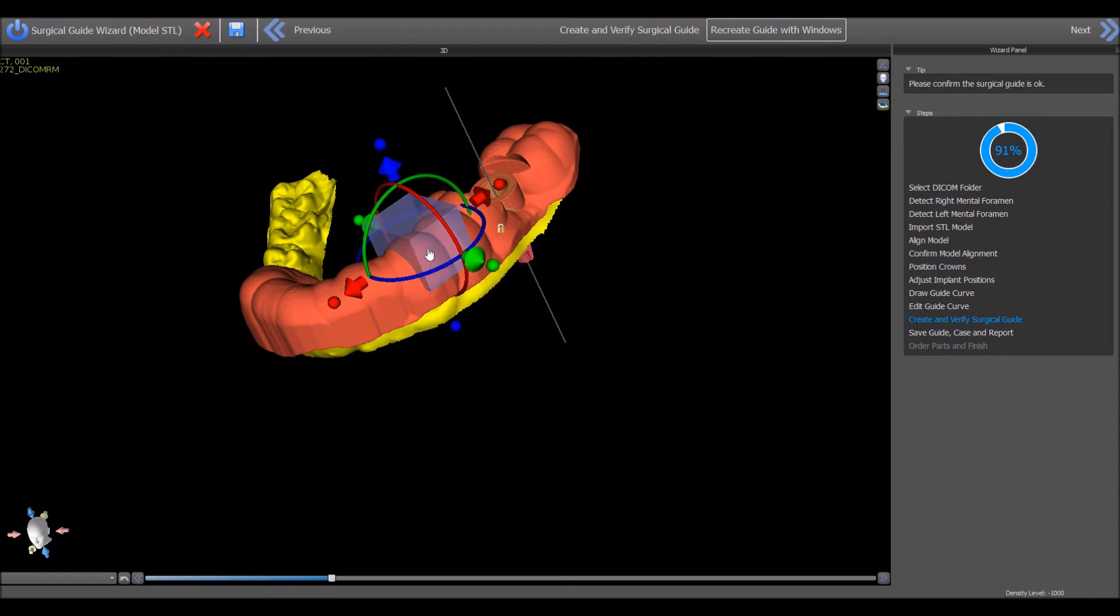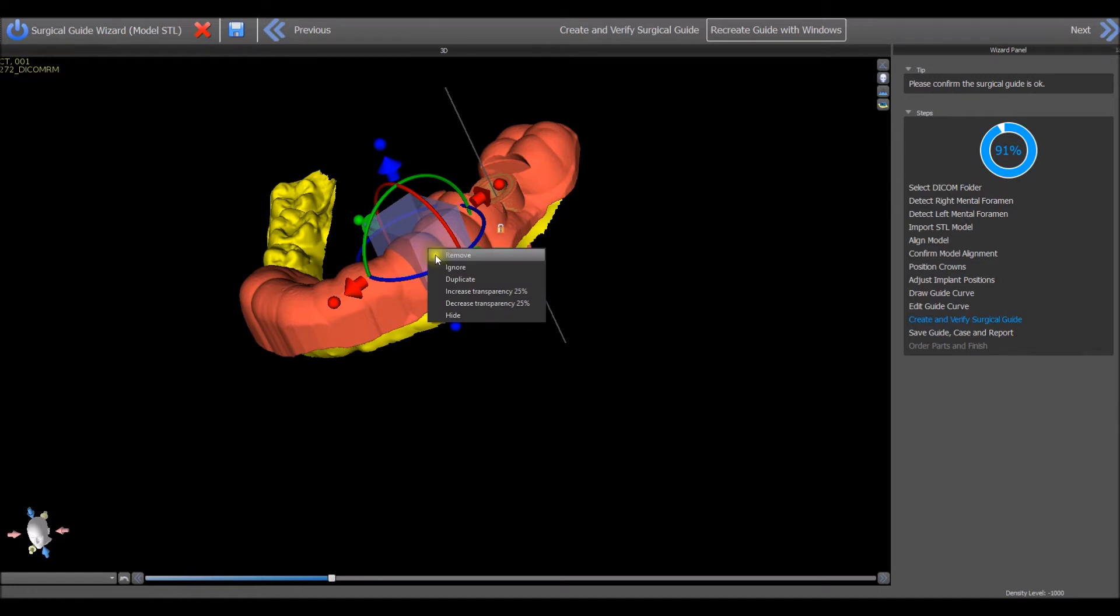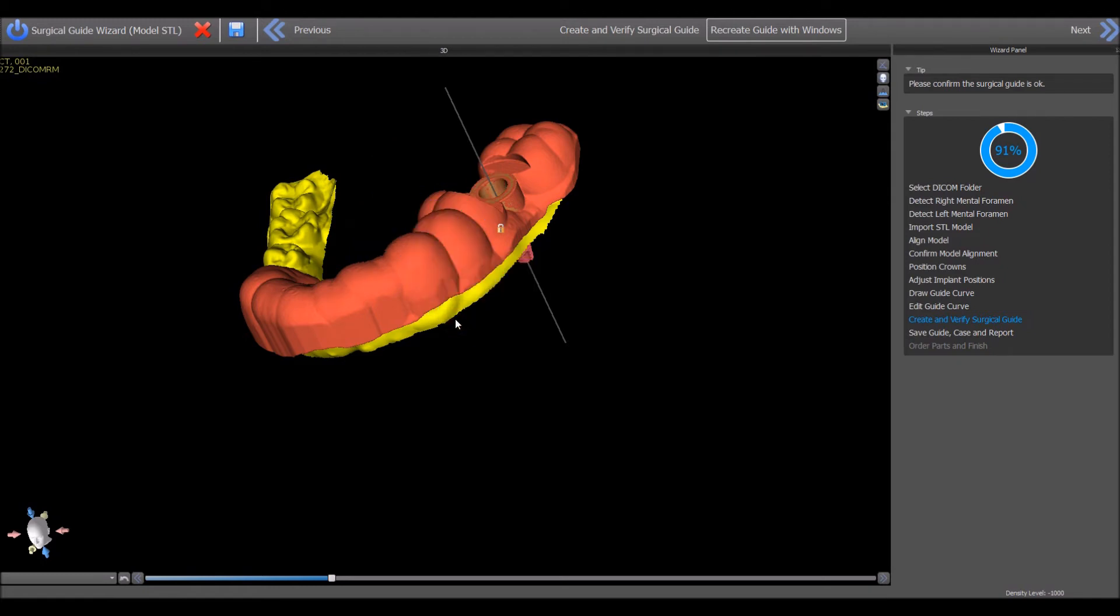Other options that are included in the menu when right clicking on the block are remove to delete the rectangle, ignore to tell the software not to use this rectangle when creating the surgical guide, or hide to temporarily hide the window.